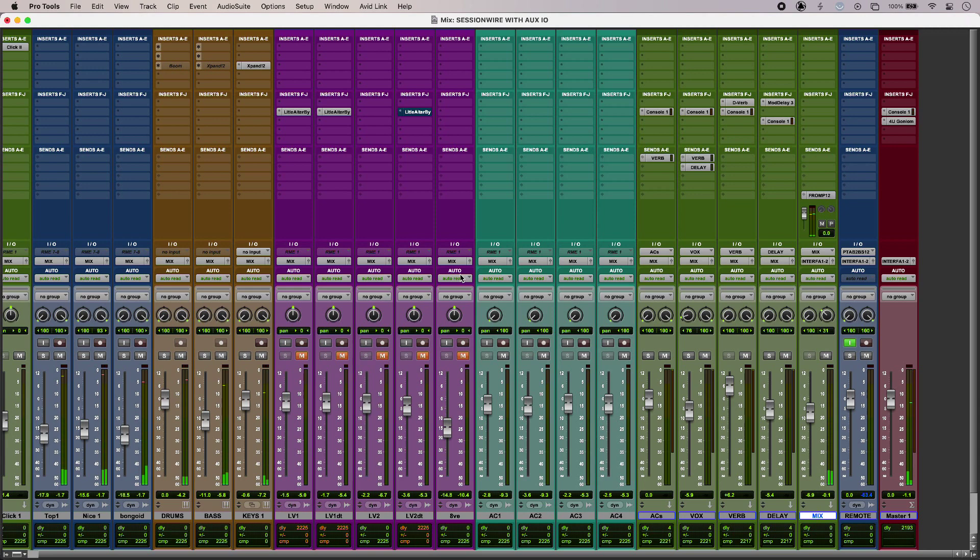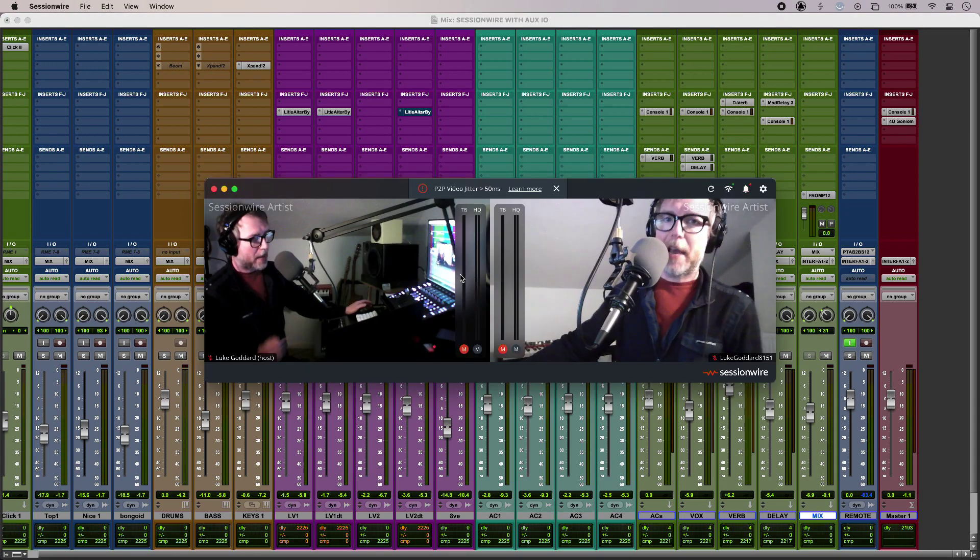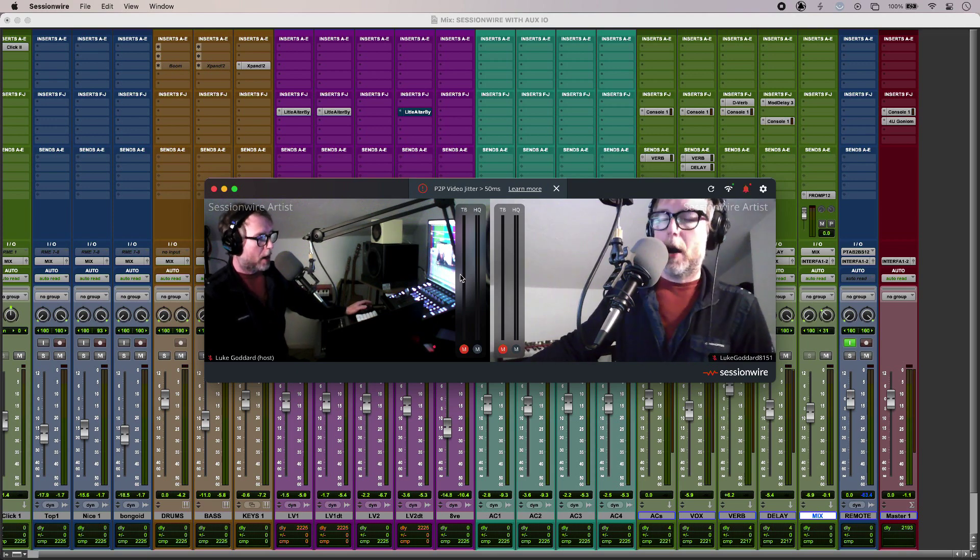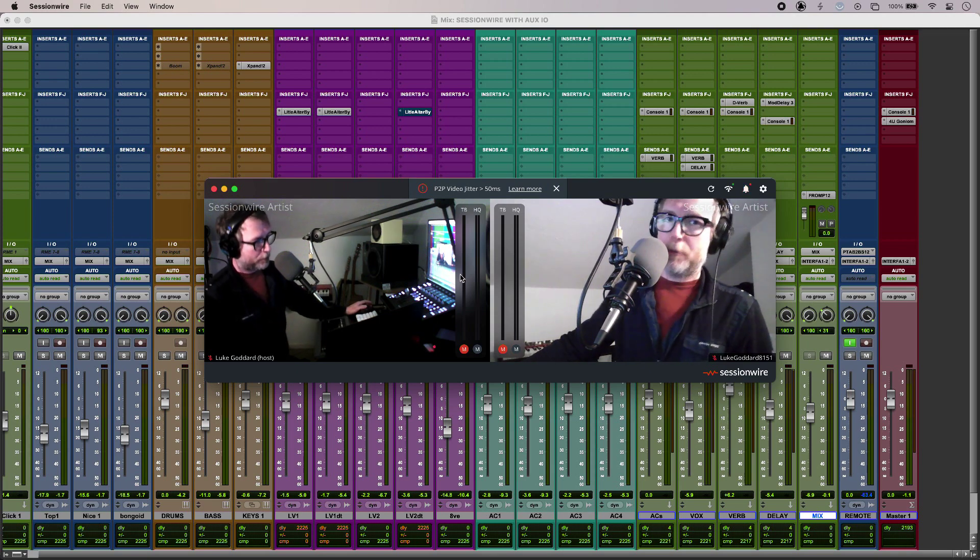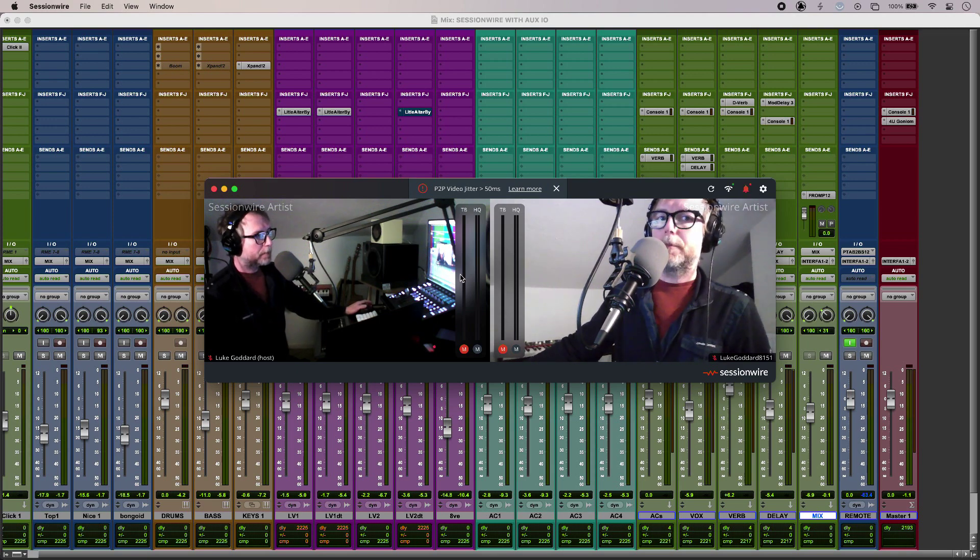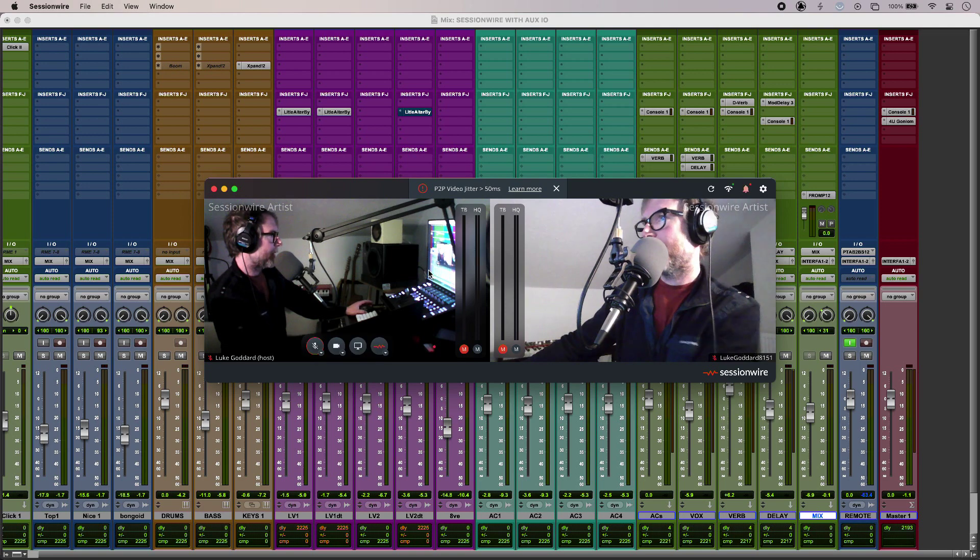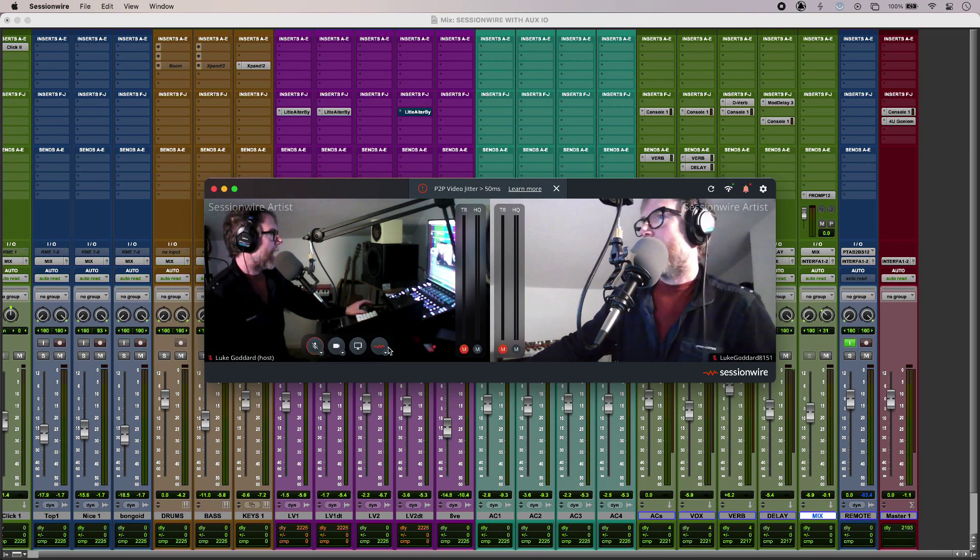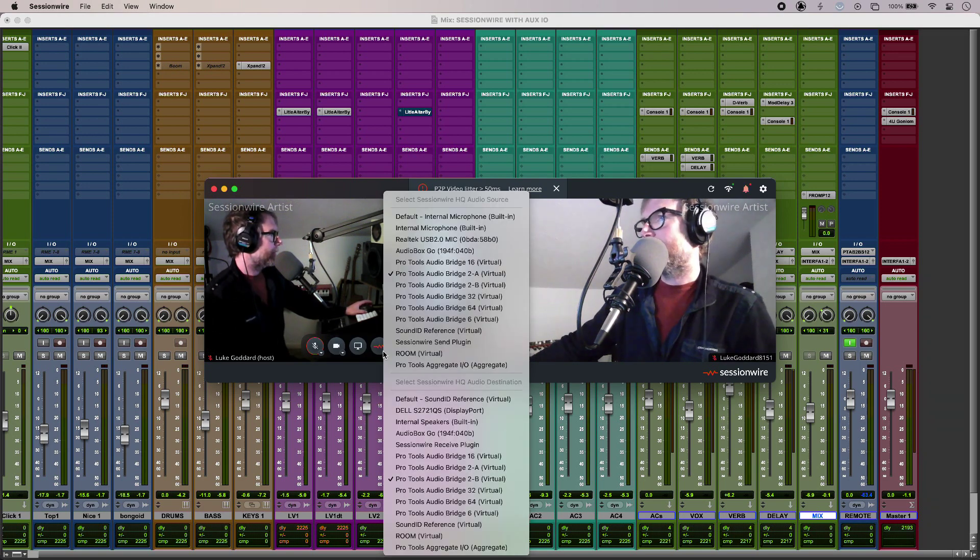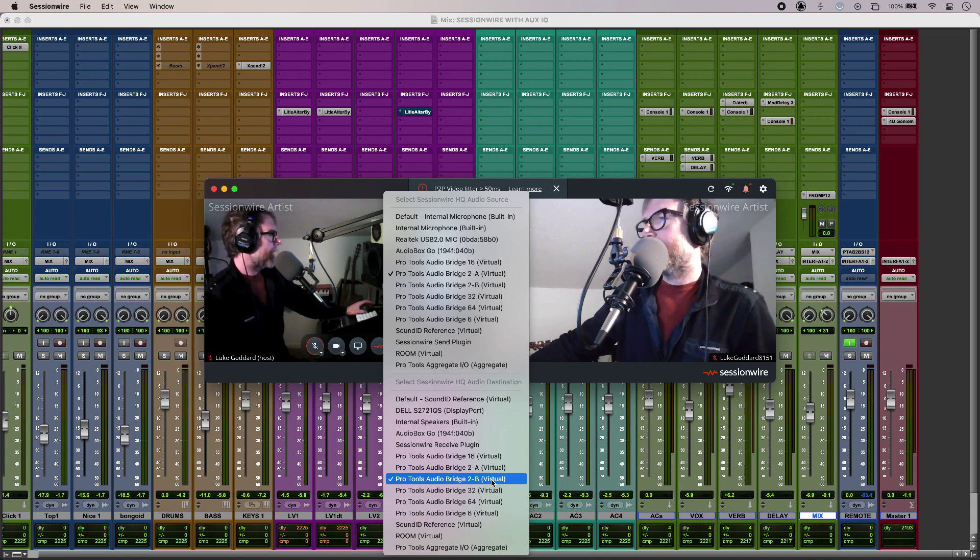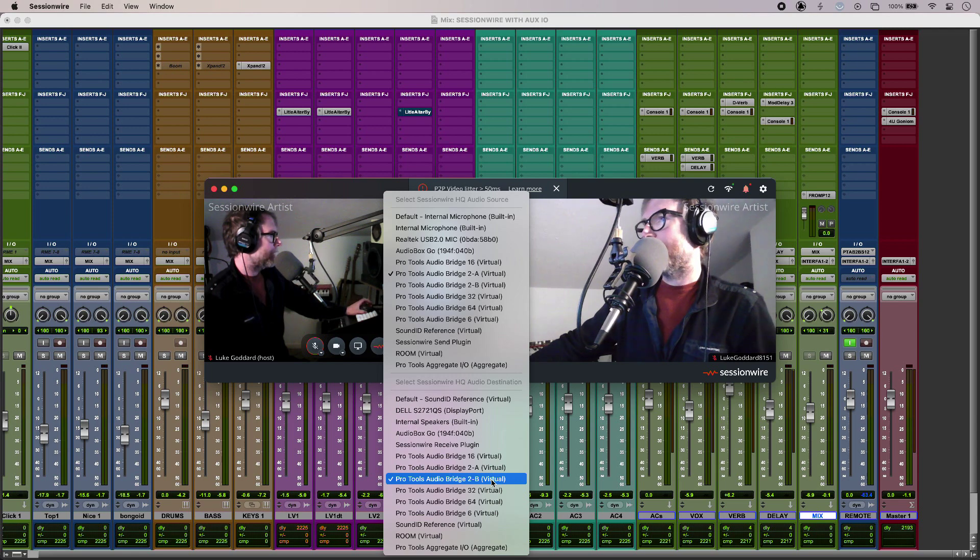Now on my second account I have Studio One and SessionWire and that has the SessionWire send plug-in on the master output. And then on my main system, just jump into SessionWire, and we can see that in my settings I have the 2B virtual path enabled so that is picking up my collaborator's audio in SessionWire.